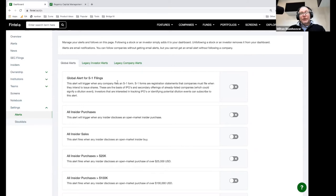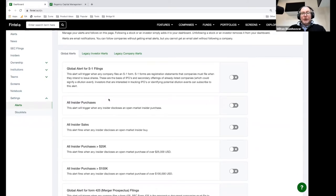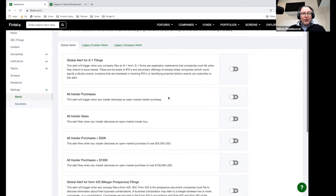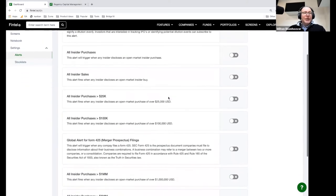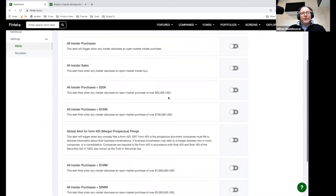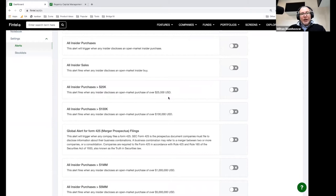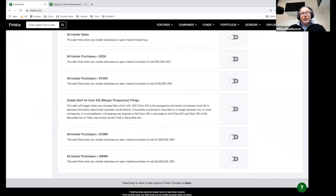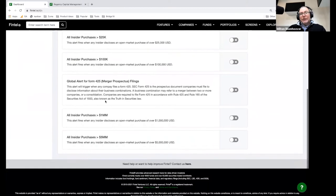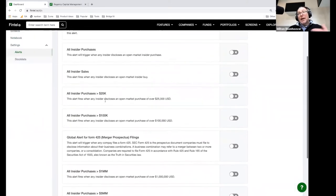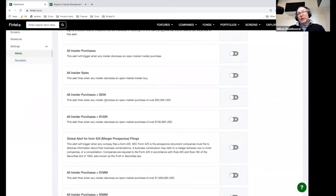You can also click on alerts for insider purchases, insider sales, insider purchases over $100,000, merger prospectuses, and things like that. There's a lot of different things you can do here. If you have an idea for an alert that you would like to have, let us know and we will create it for you and add it in here.